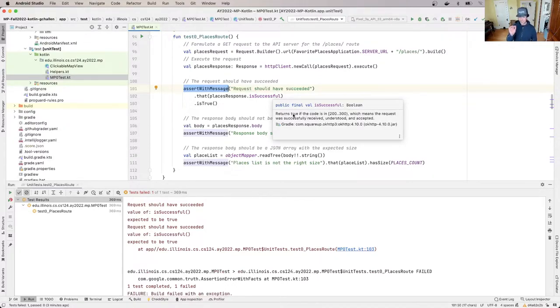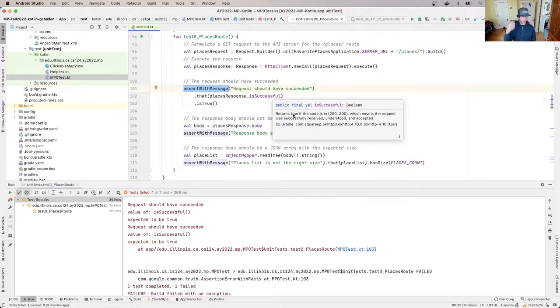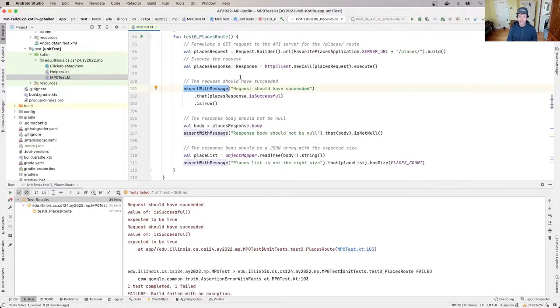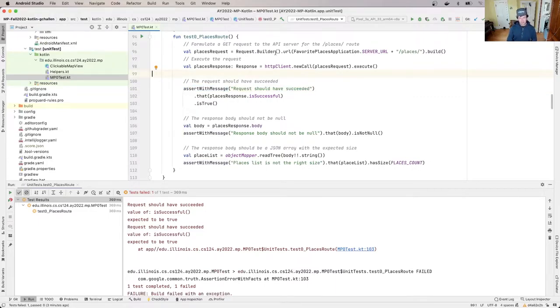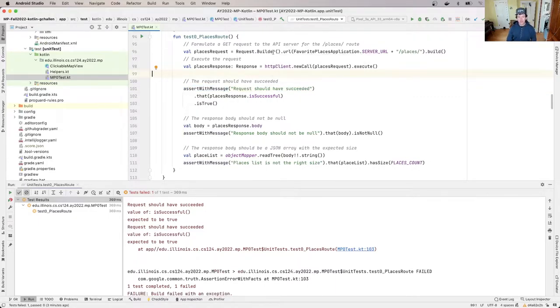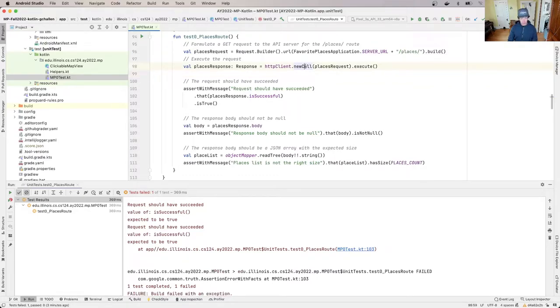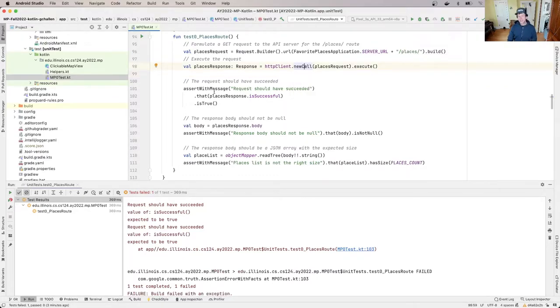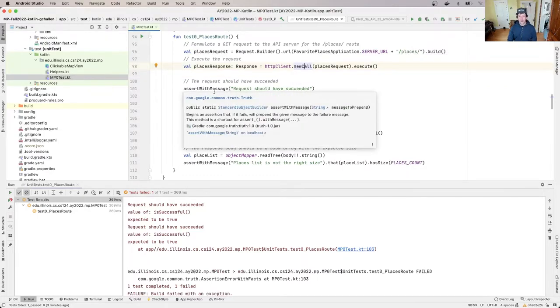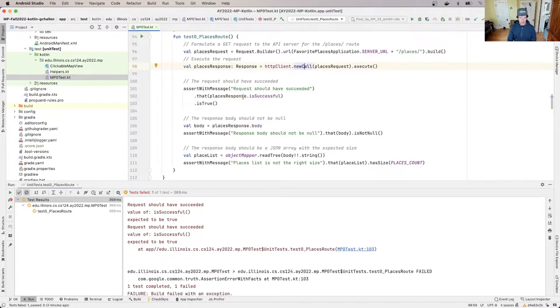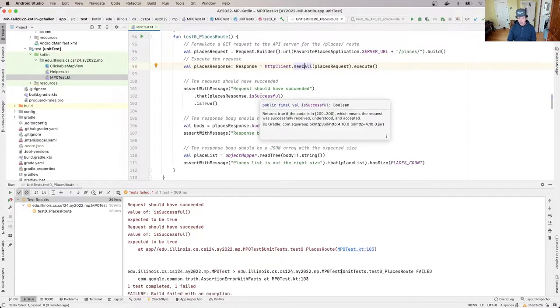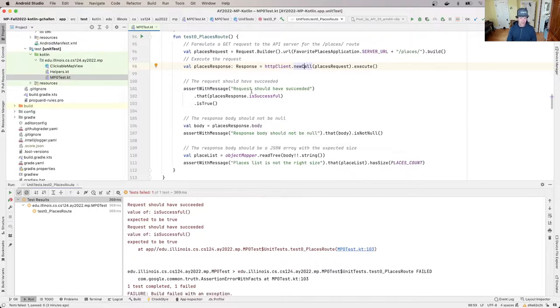How did I get here? So you'll see up here I used this library that we use for testing to build what's called a get request to the server for this route /places. Then I executed the request right here, and then I examined what happened. And what happened was supposed to be it was supposed to succeed, and what didn't happen was it didn't succeed, right?